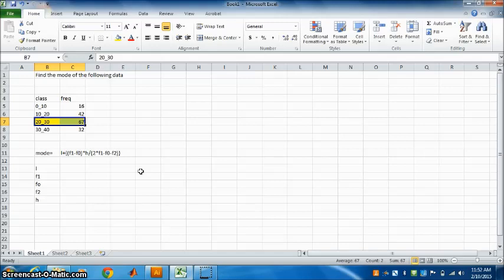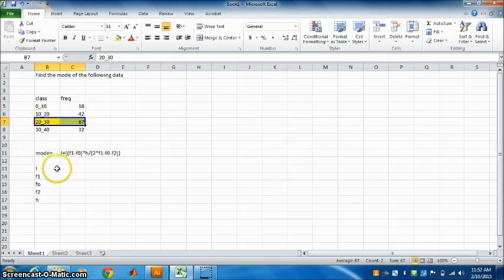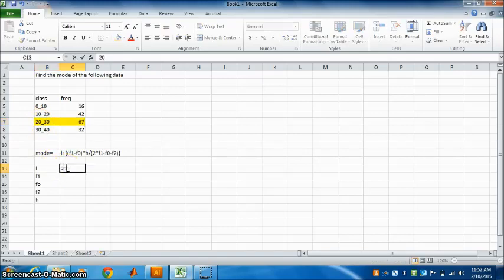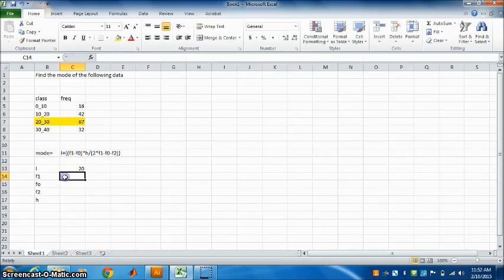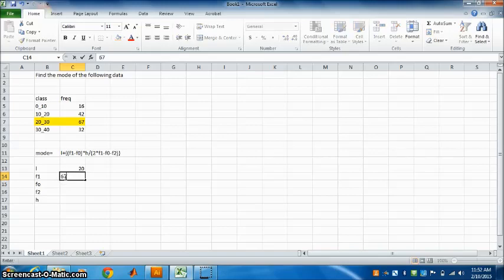Now in the modal class, L is the value of the lower limit. So what is L here? 20. F1 is the frequency of the modal class. What is the frequency of the modal class? 67.